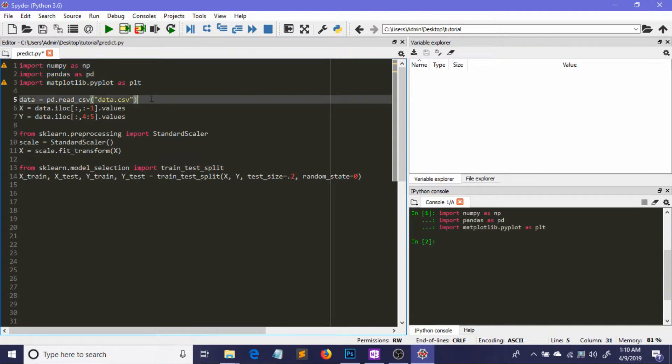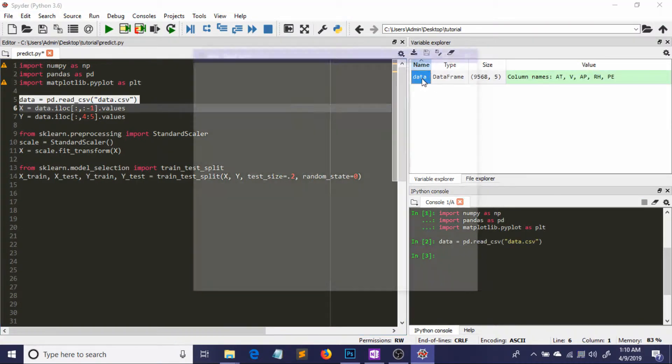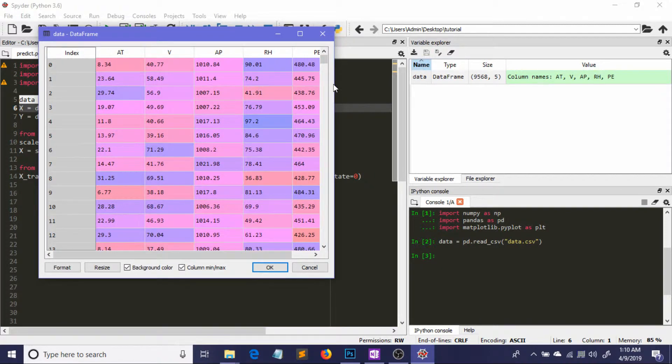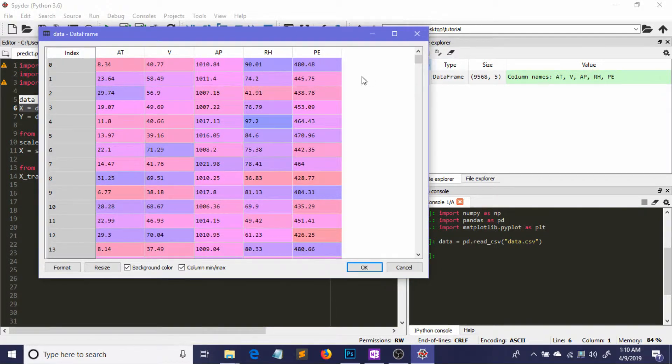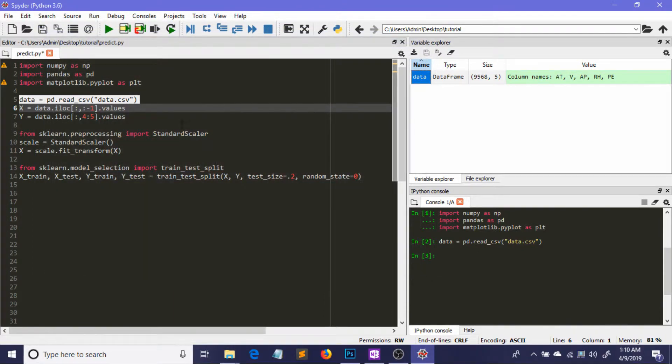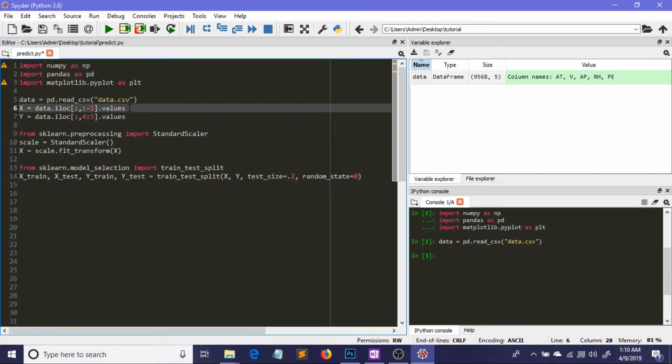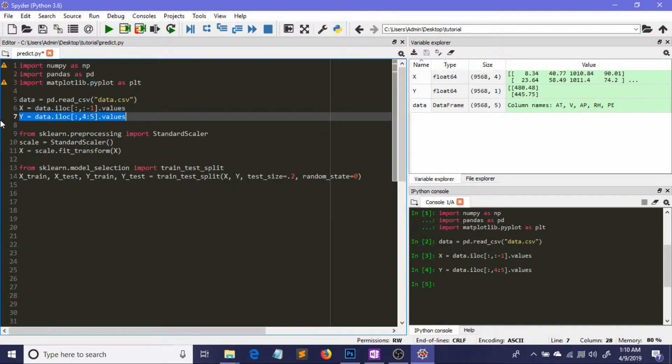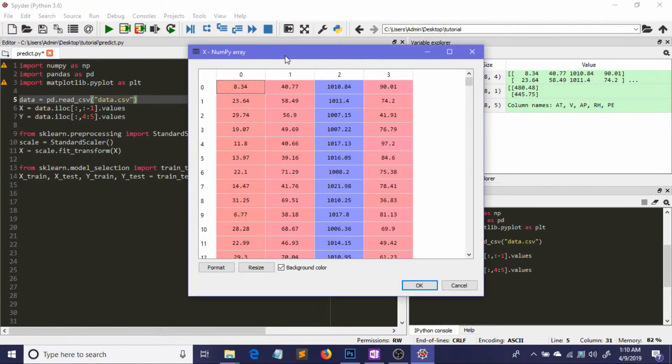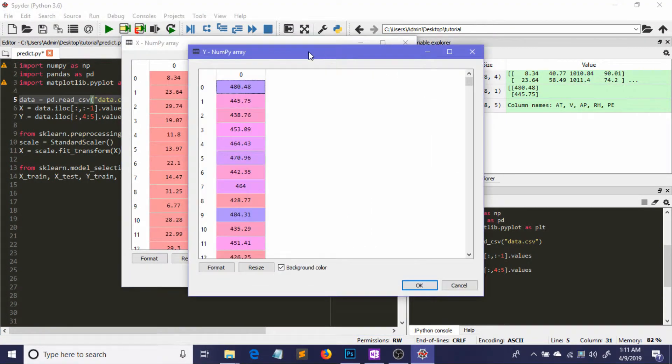I'm going to import our libraries, then read the dataset from a CSV file. This data contains five columns. The last column corresponds to the output variable we have to predict, and the four columns before that are our features. I'll provide the source in the description. I'm storing all the features in a matrix called x and all the outputs in vector y.